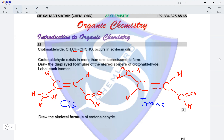Draw the skeletal formula of protonaldehyde. The skeletal formula has four carbon atoms. The first carbon atom carries a C=O (aldehyde group). The double bond is present between the second and third carbon atoms. This is the structure of protonaldehyde in its skeletal formula.